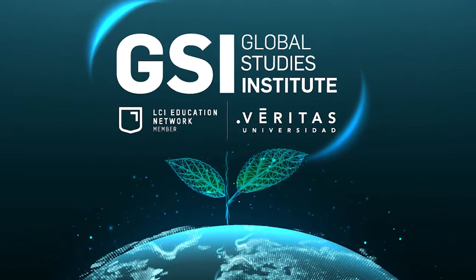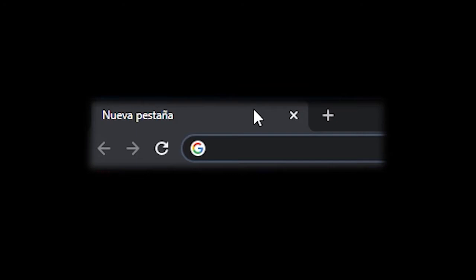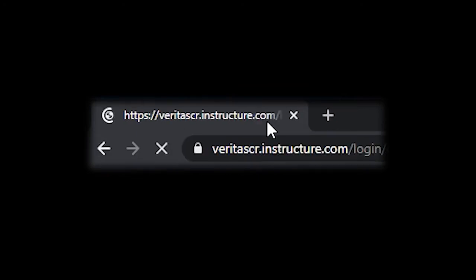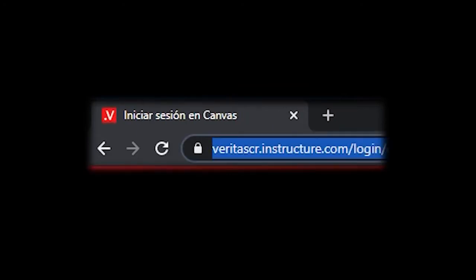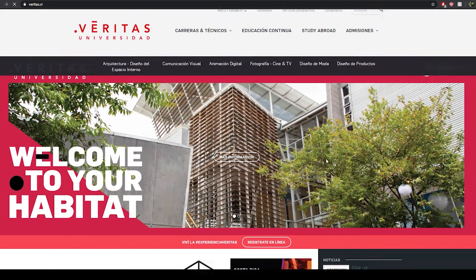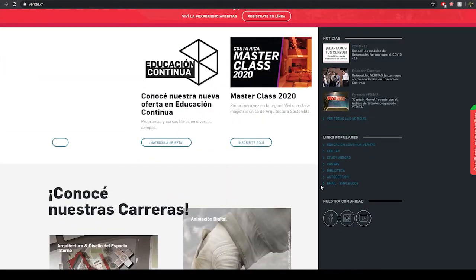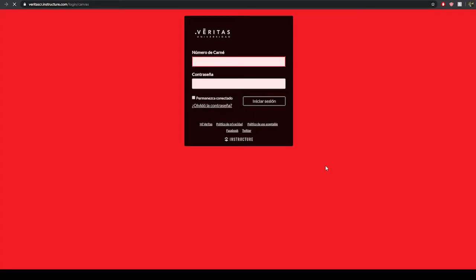Learn to use the Canvas learning platform. Log into the link veritascr.instructure.com or go to our page www.veritas.cr and click on the Canvas option link.